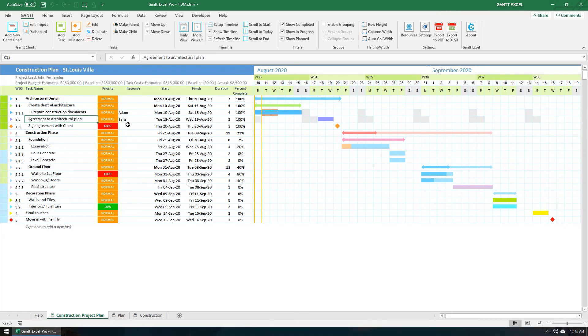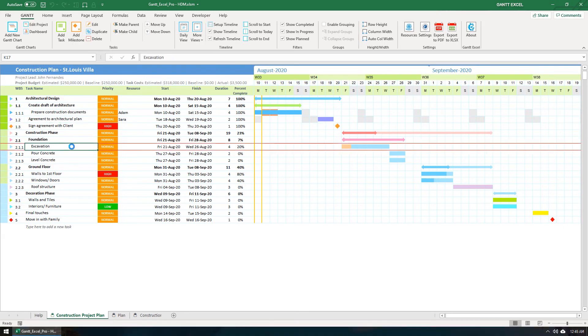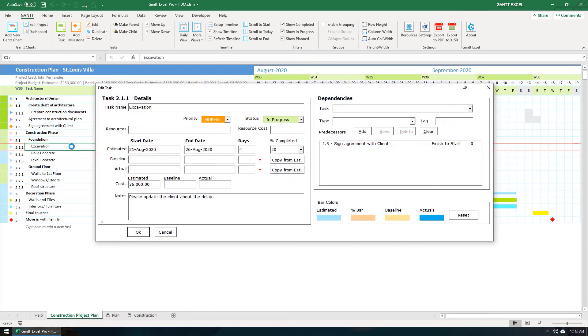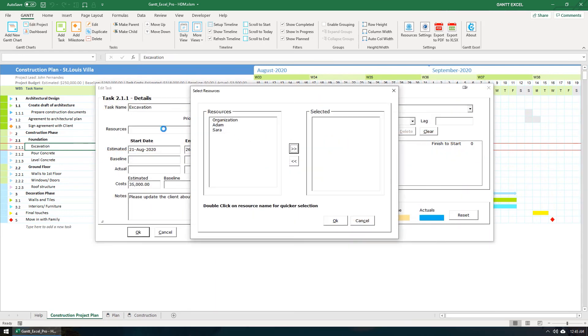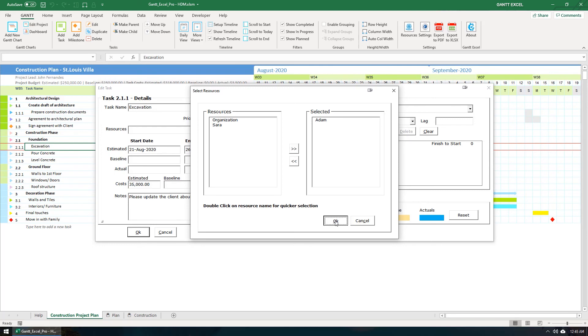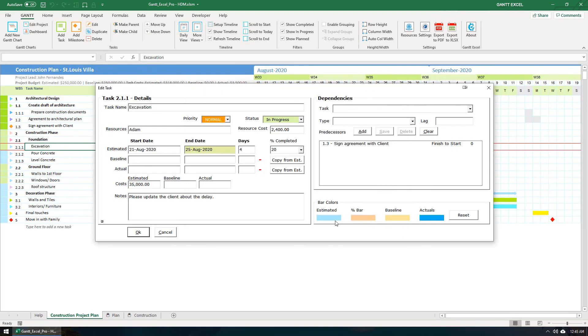You can also assign resources within the task form. Double click any task to open the task form and click on the resources field. This will open the select resources form. I'm going to select Adam and click the OK button. This will assign the task to Adam.